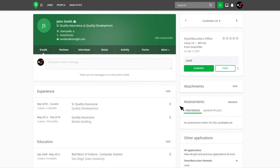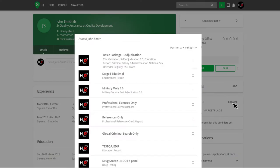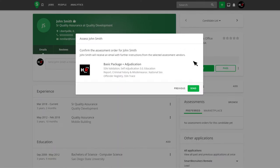On the right side of the profile within the Assessments widget, click Browse. Within the pop-up window, select the desired package, click Continue and click Send to initiate the background check order.